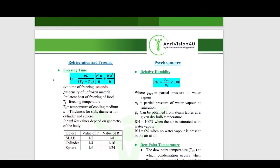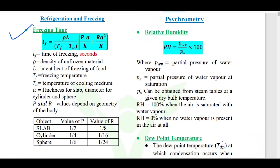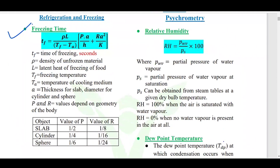One of the most important topics from the numerical perspective is the freezing time or the refrigeration time. Coming to the freezing time, the formula is based on Planck's equation, which is: Tf equals rho times L divided by (Tf minus Ta), multiplied by P times A divided by H, plus R times A squared divided by K.